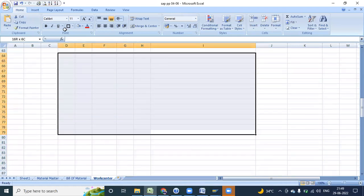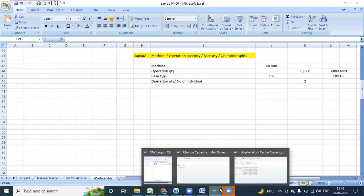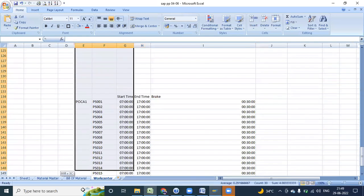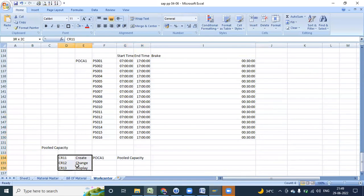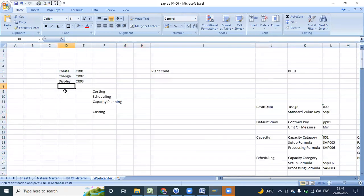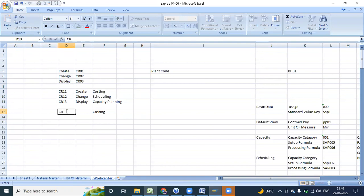Is it clear? Apart from these we have some transaction codes like CR05, which gives you the list of your work centers.